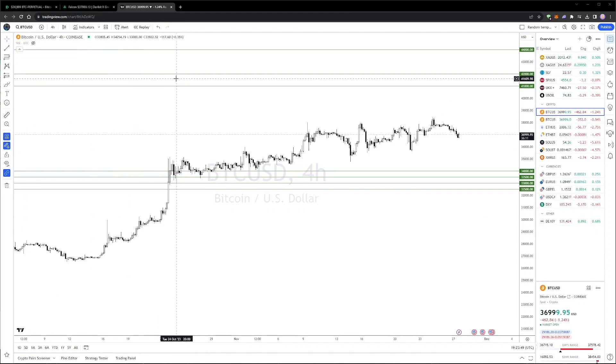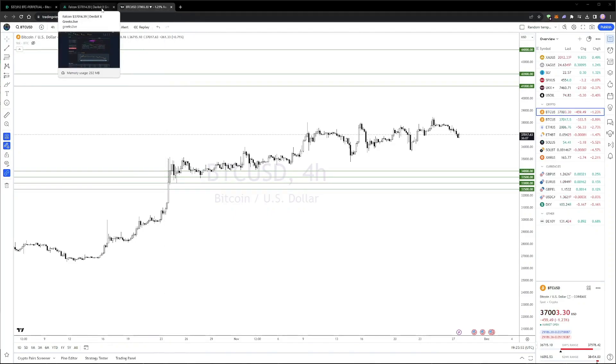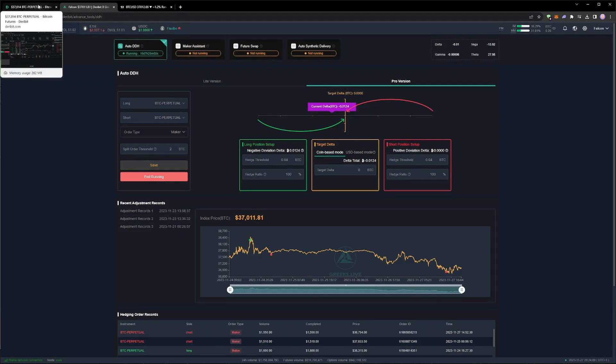The price action has been very stable, with the price remaining within the range of our short strangles. There has been some delta hedging required in the last four days, but only a small amount, so it hasn't cost us much.